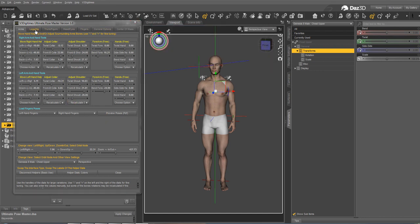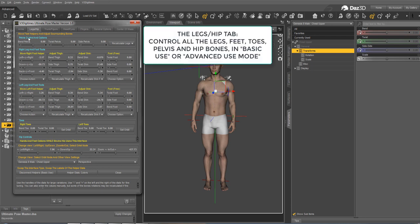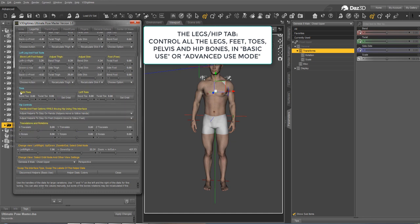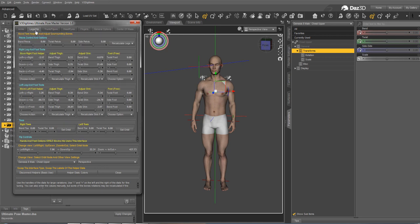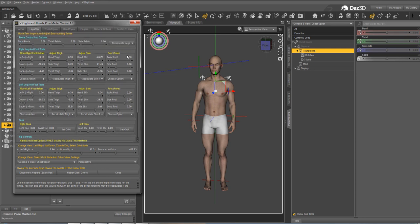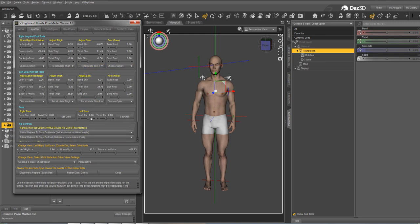The second tab is called leg hips, but includes much more since you have the pelvis controls. You have the legs controls with the right leg above and the left leg below. You have the toes, the right toes and the left toes, as well as the possibility to set the feet as the orbit node for the perspective view so that you can frame on the feet when you move the toes if you want to. And you have the hip controls. With each time an organization by column of the bones related to legs, for instance.